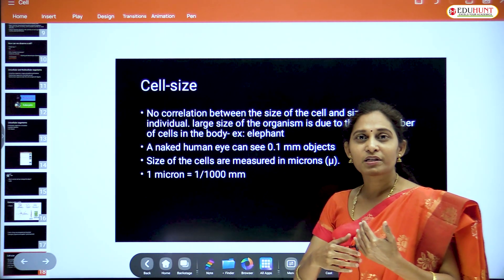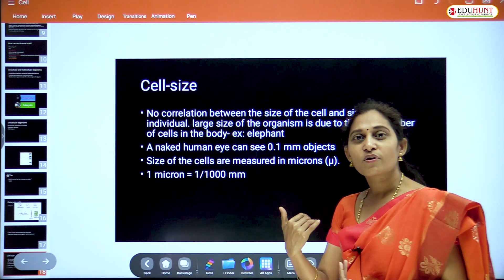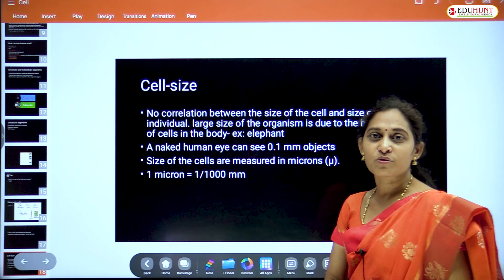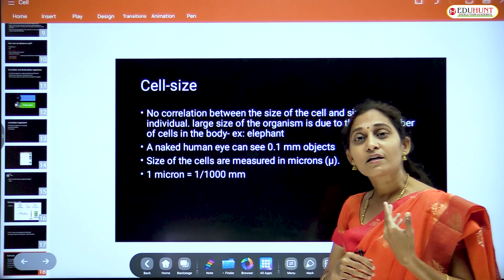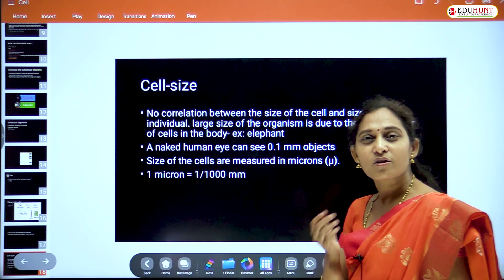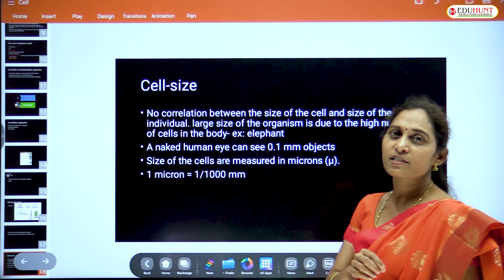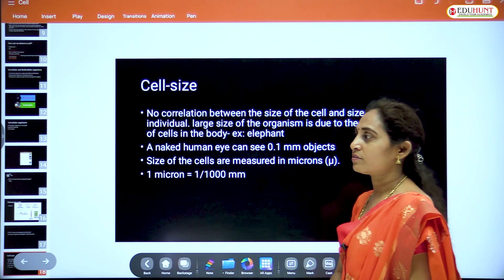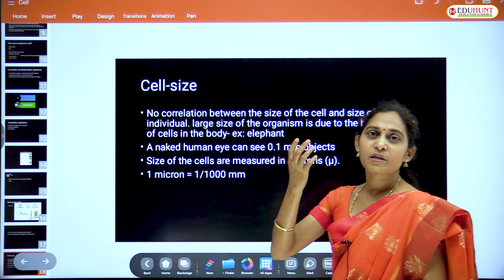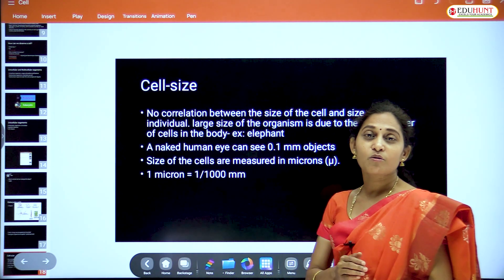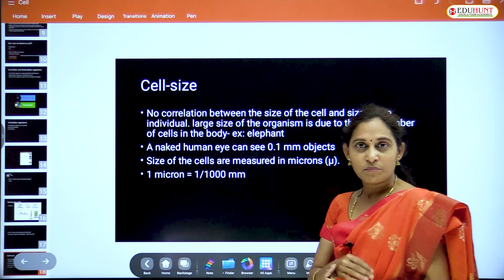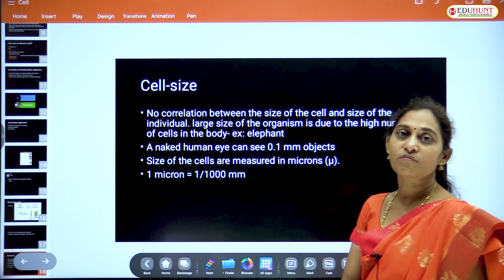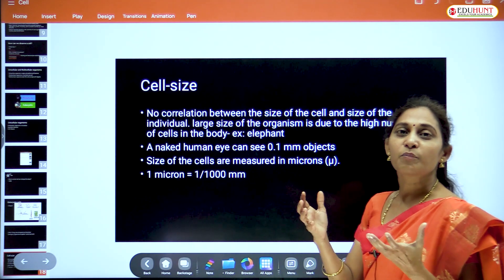Is there any correlation between the size of the cell and the size of the organism? No. The cell size is still in microns, whether it is in a bacterium — a unicellular organism — or in a multicellular organism. The size of the organism depends on the number of cells: some organisms have millions, even billions of cells.